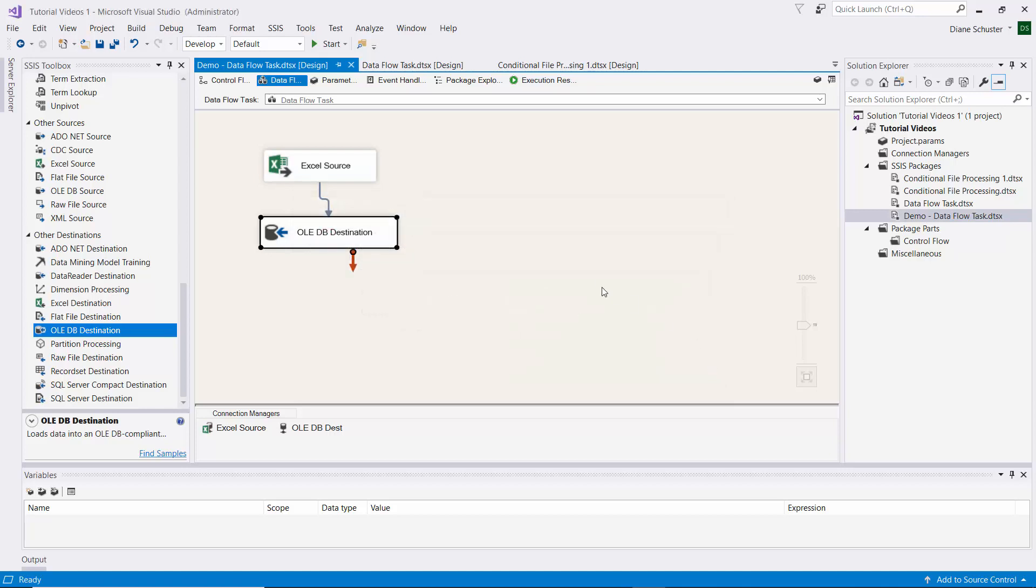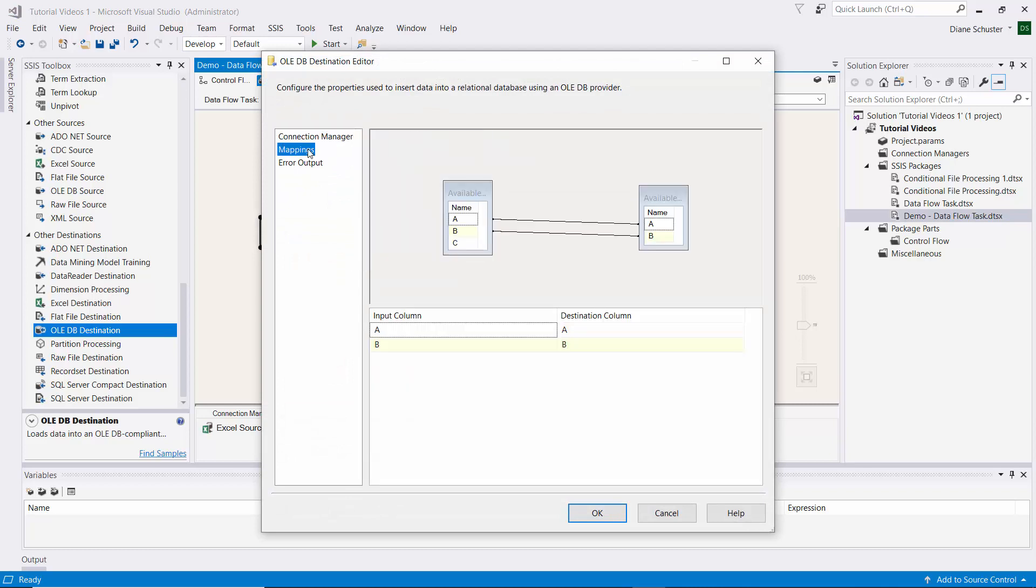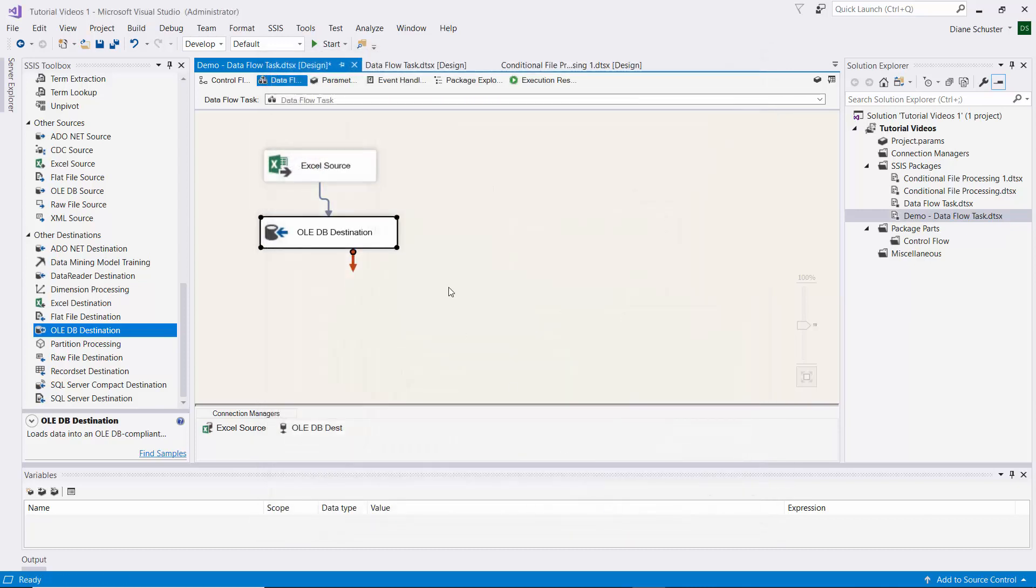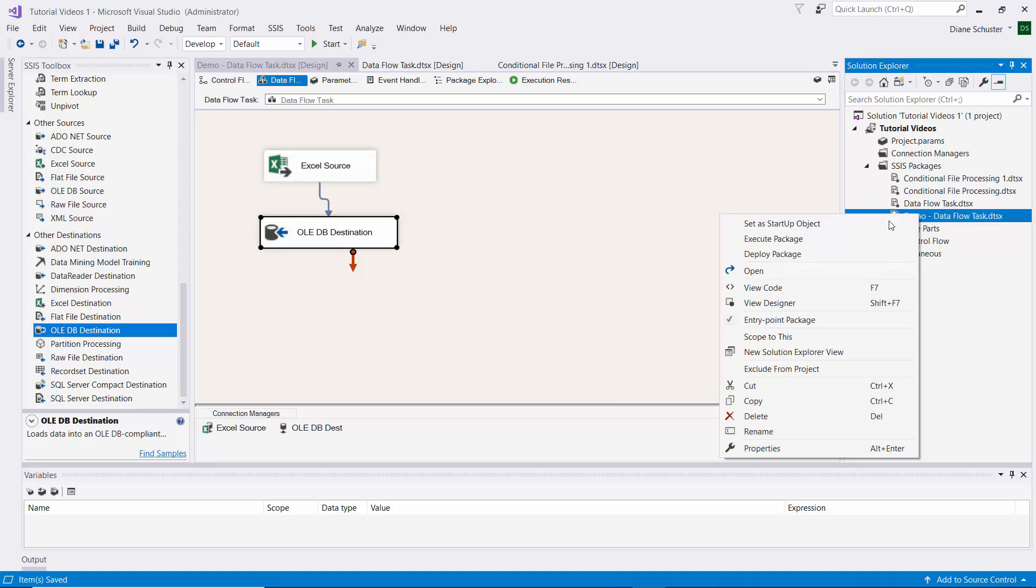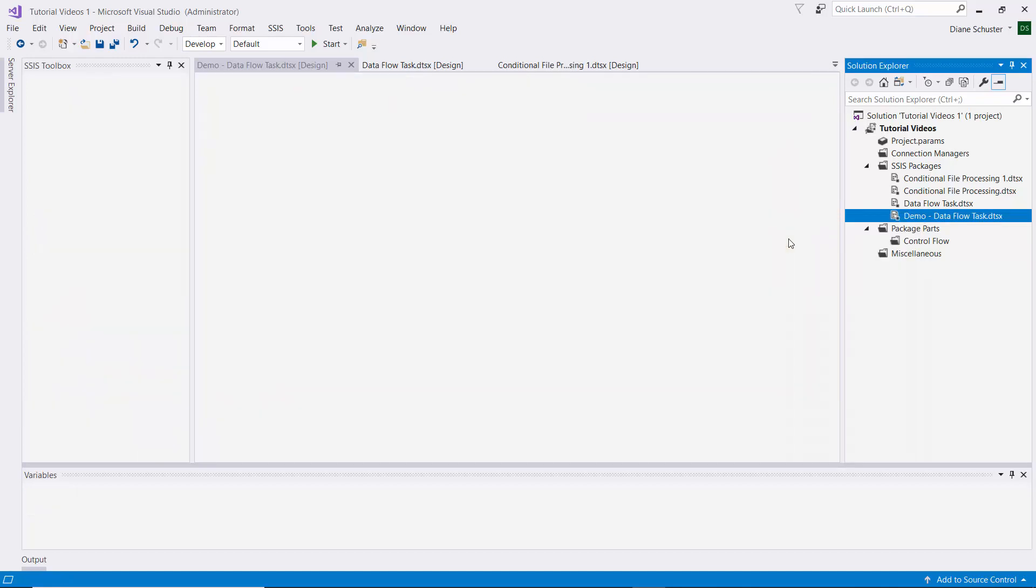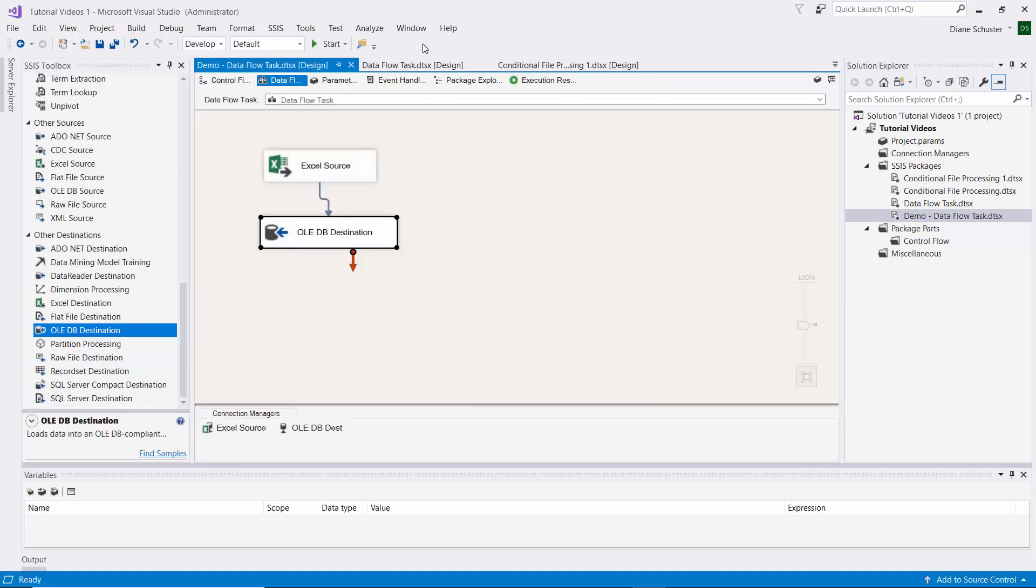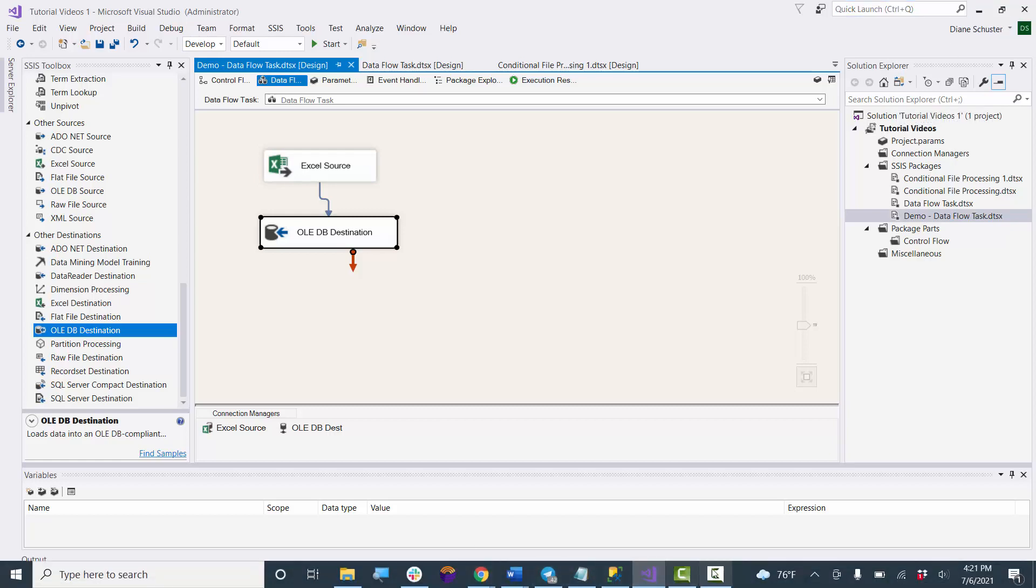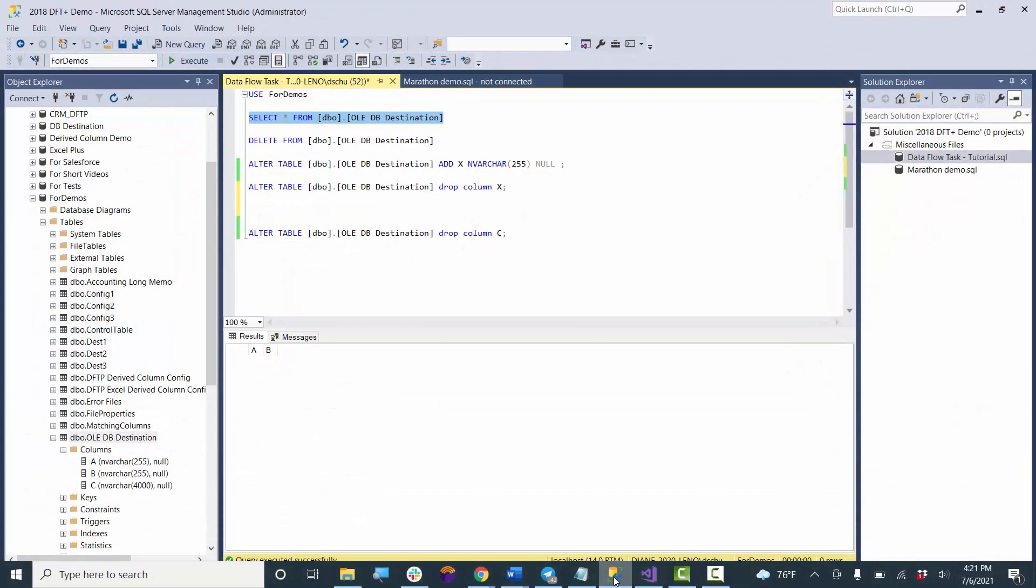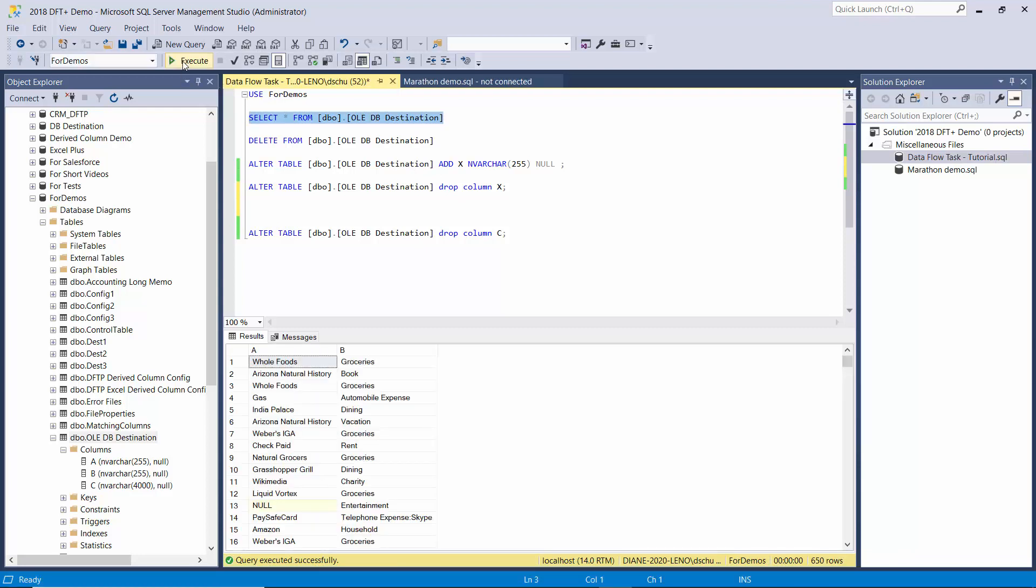So it detected that there was a change and wants me to update the package. I think I only need to update this. I'll go to mappings. Now it just automatically dropped the C mapping because there's nothing to map it to in the destination. I'll save the package and try that again. It was successful, so I'll stop debugging. Then we'll go over to Management Studio and take a look.